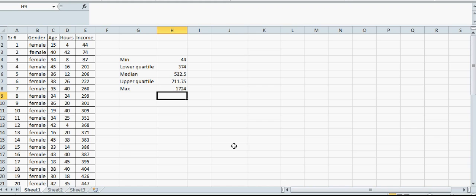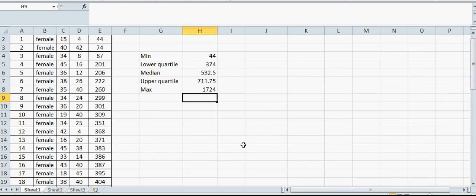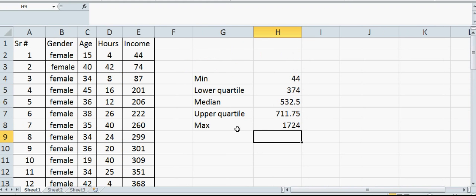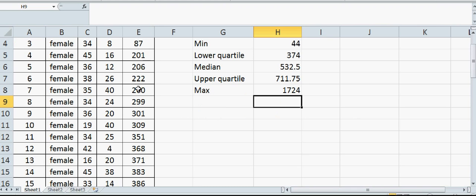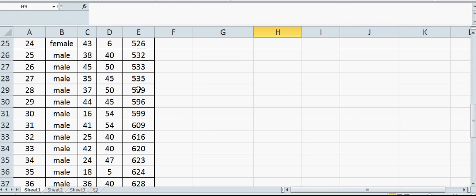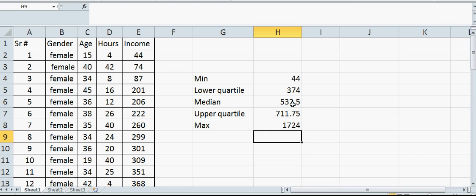Our focus is the median. The median income in New Zealand based on this sample of 50 is 532.5.